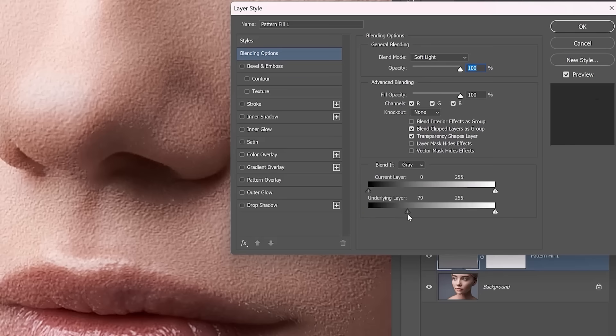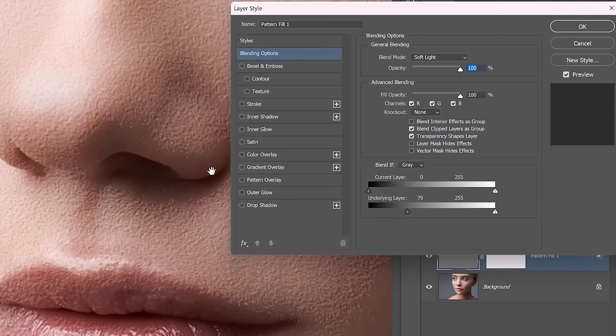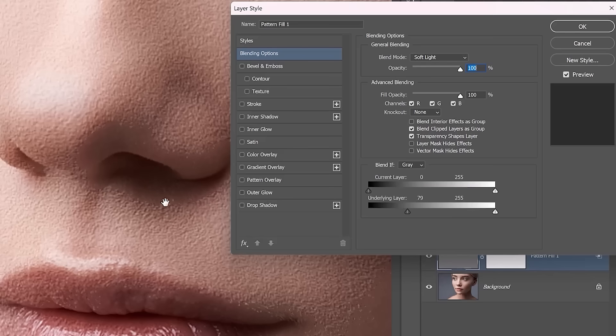So I'm going to drag this over to the right. Notice how the texture is now not affecting these darker pixels. Obviously, this is too harsh, so we want a smoother transition.